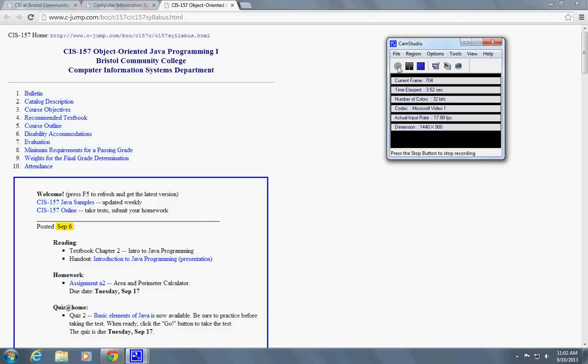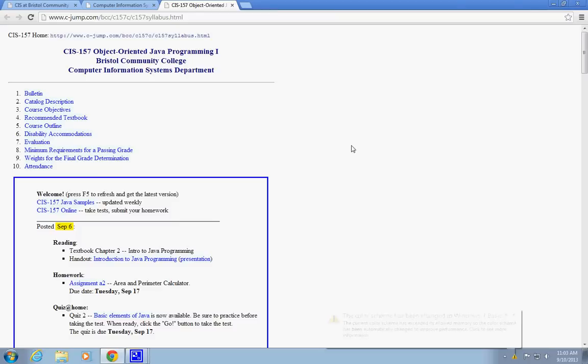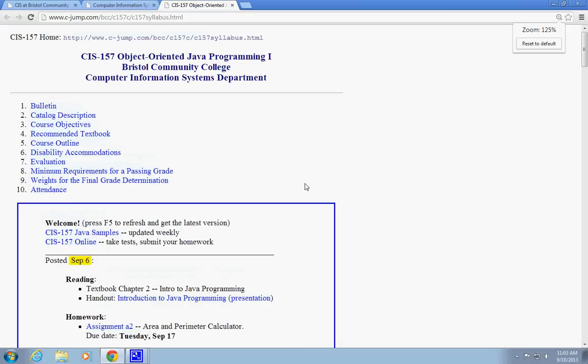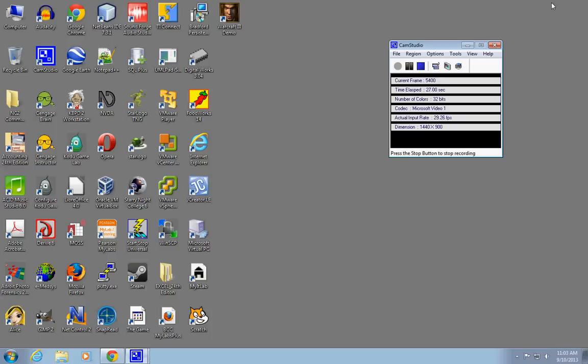Welcome back to CIS 157. We have our first homework and a couple of presentations to go over. First, I'd like to go back to NetBeans, which is directly related to the first homework. My icon is somewhere here on top of the screen, NetBeans 7, and I'm going to start it.